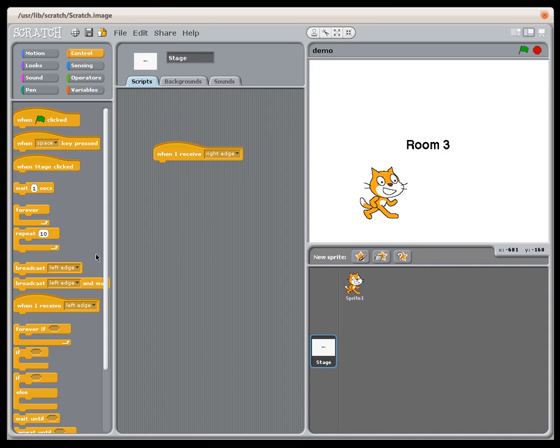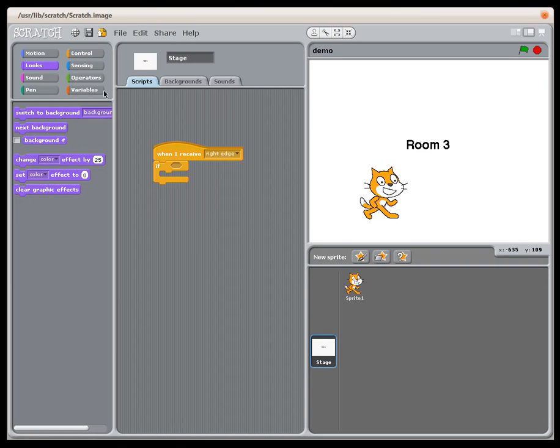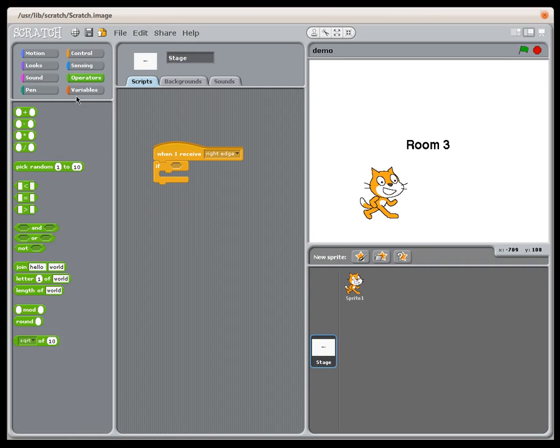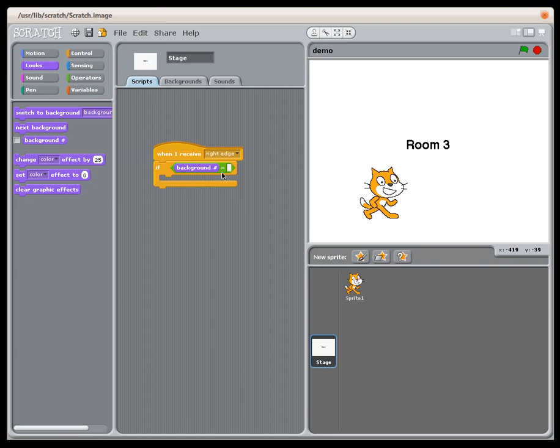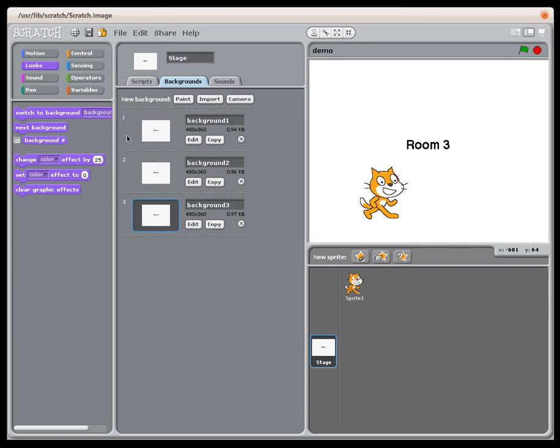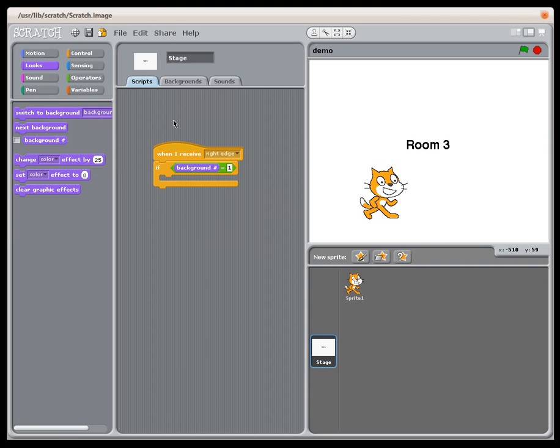So I just need to check for this. I need to say if, and then under operators I need to do an equals check. I'm checking for the current background value. I can grab this and check for that background number. Since these backgrounds actually all have numbers right over here, one, two, three, that's what it's going to refer to. So if background number is one, then move to background two. If background number is two, move to background three.